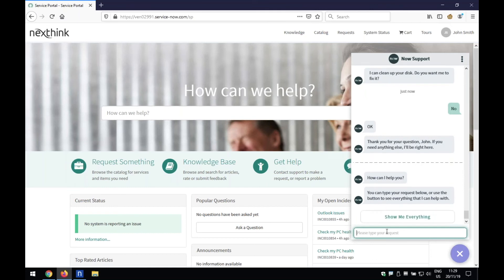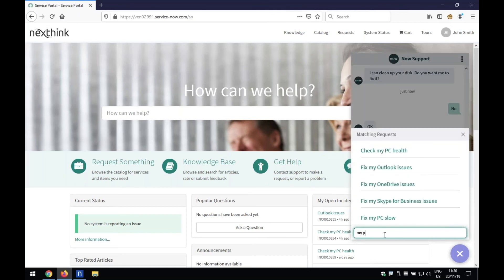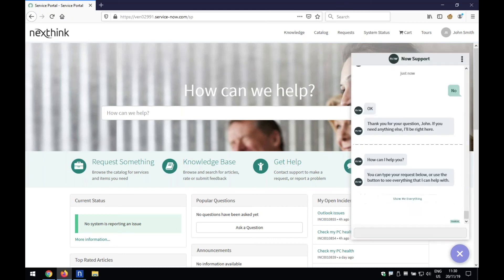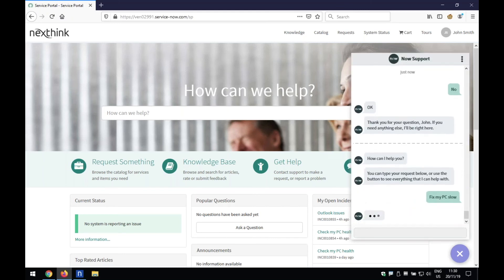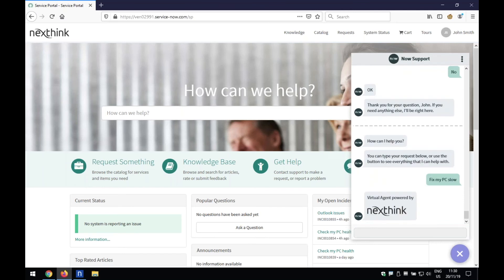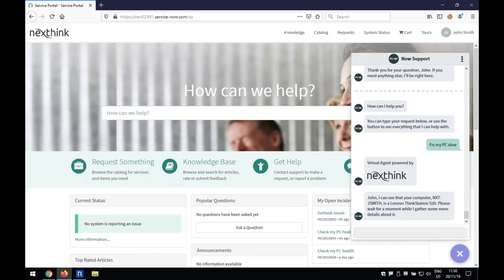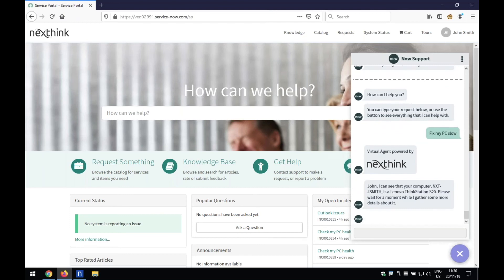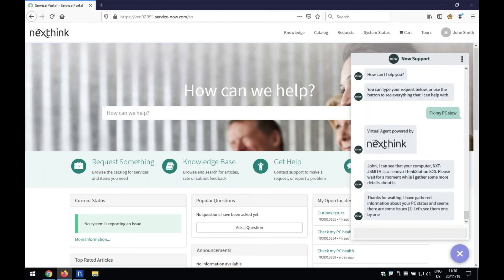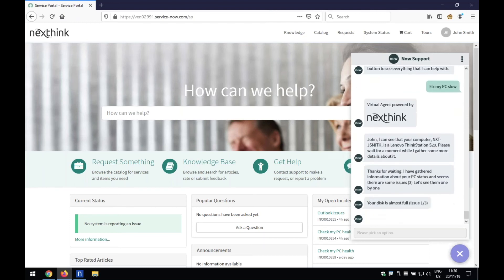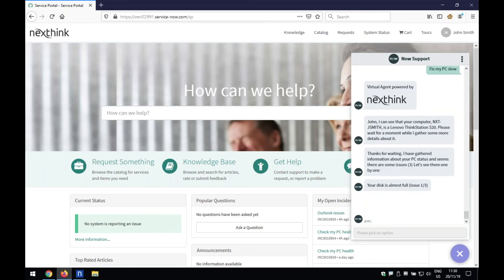So once again, I'm going to come into here and say, my PC. And there again. So this time, my PC is running slow. It's already down there. I'm going to click onto that one. And so again, logging into NextThink, pulling back the relevant information around this end user's device. And so again, okay, it's found three issues on there. So the first one, my disk is almost full.